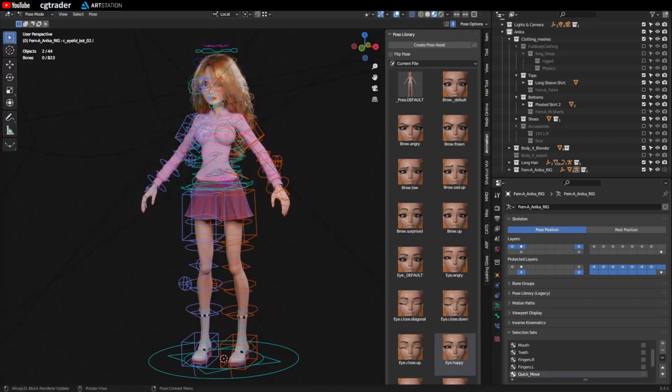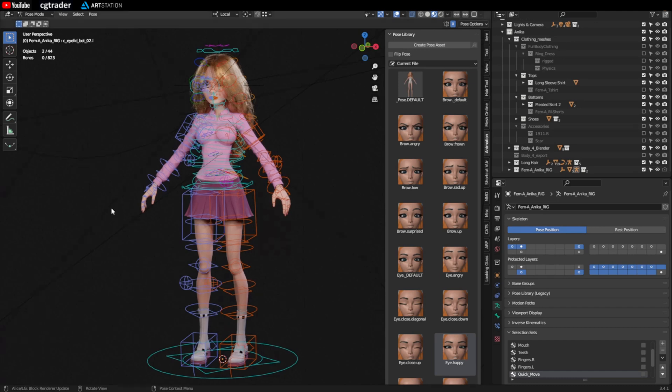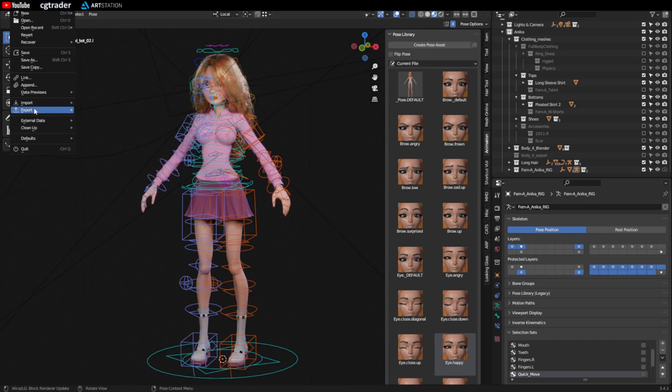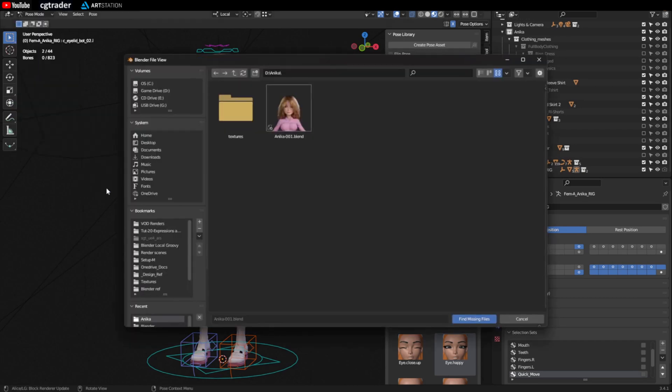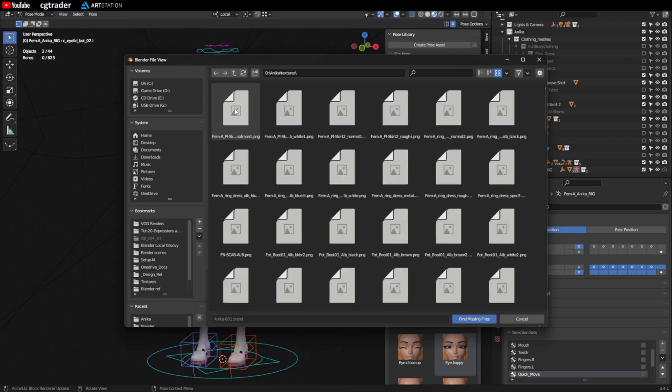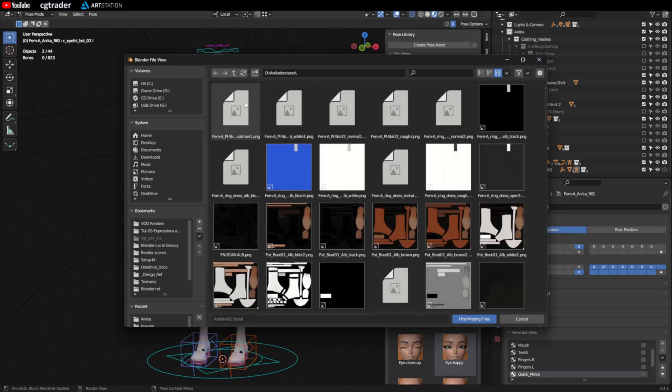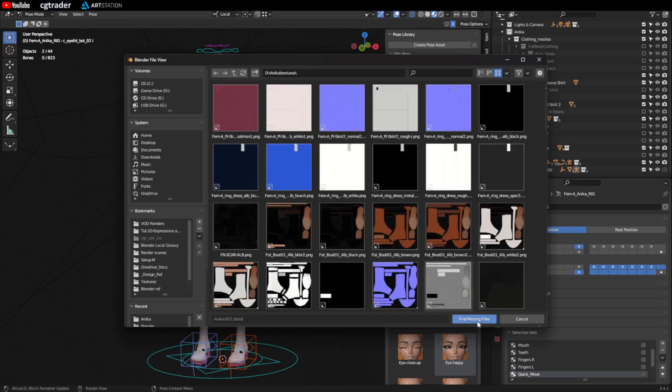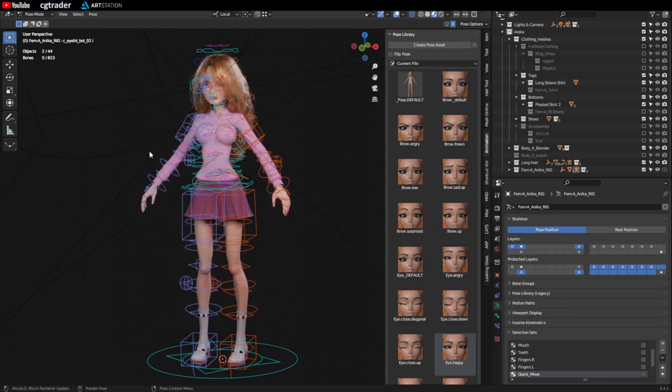Make sure your textures folder is saved in the same location as your blender file. And make sure you install the rig tools add-on. When you open up the blend file this is what you should see. If the model is all pink it's because the textures got lost. You can reattach them. Go to file, external data, find missing files, and navigate to where you saved your textures folder. Just go into that folder and click find missing files.